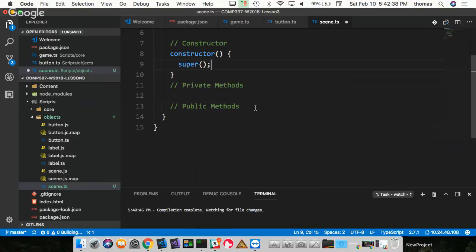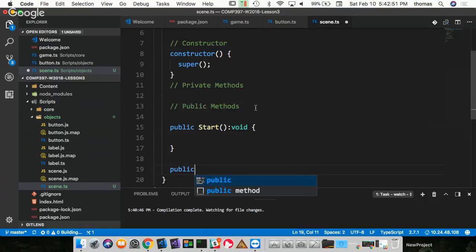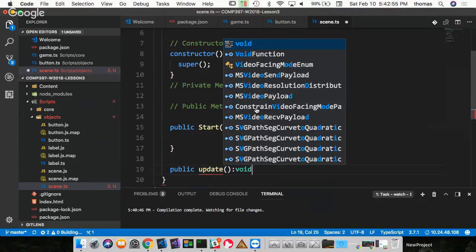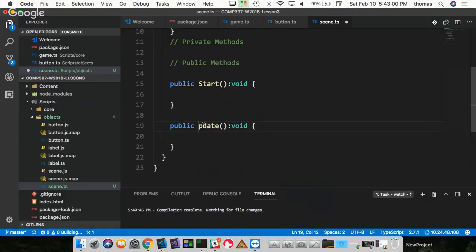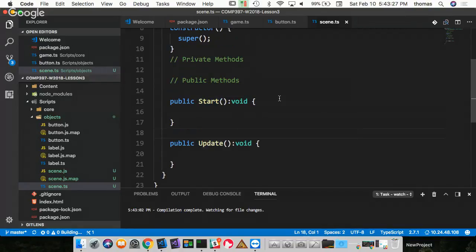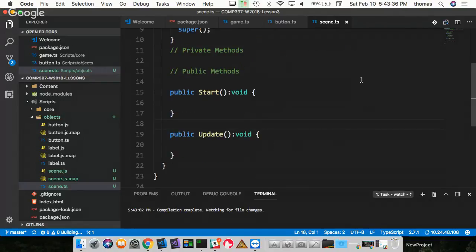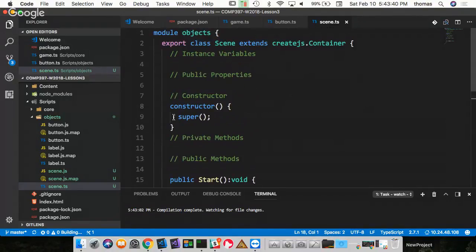My Scene is really going to be a superclass - almost an abstract class. I'm never going to make a Scene object directly; I'm going to make a PlayScene, a GameOverScene, different kinds of scenes. The scene will have instance variables, public properties, a constructor, private methods, and public methods. All scenes will have a public start method returning void and a public update method returning void. The update method will be called during the game's update function, so the active scene updates and I can add whatever needs updating for that scene.